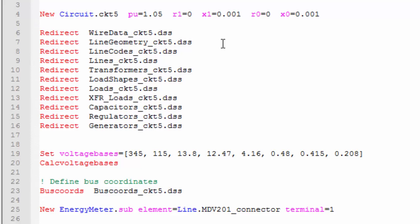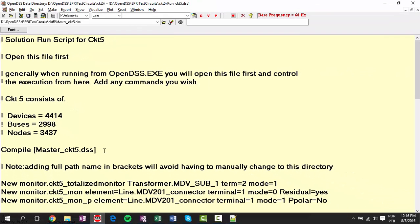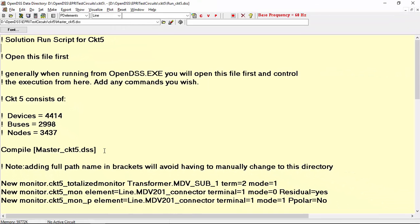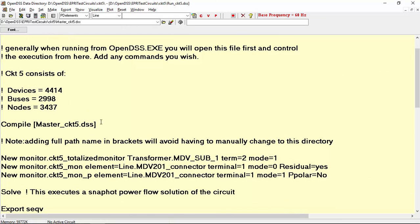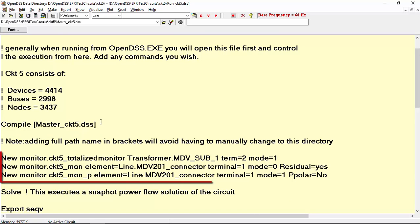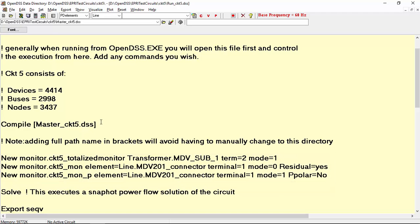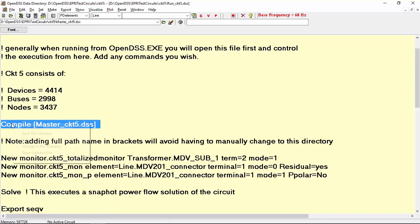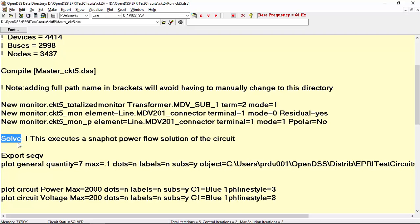Finally, let's open the run.dss file in OpenDSS. Besides the compile master circuit 5.dss command line, there are also a few monitors that are not going to be used in this tutorial, and the solve command. Bear in mind that the default solution is the snapshot. Let's run the compile master circuit 5.dss line, and then the solve command. After that, we can check a few reports out by using the show menu.